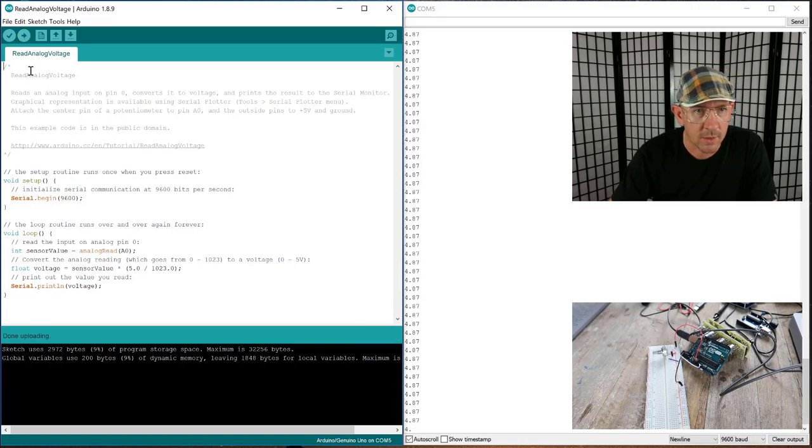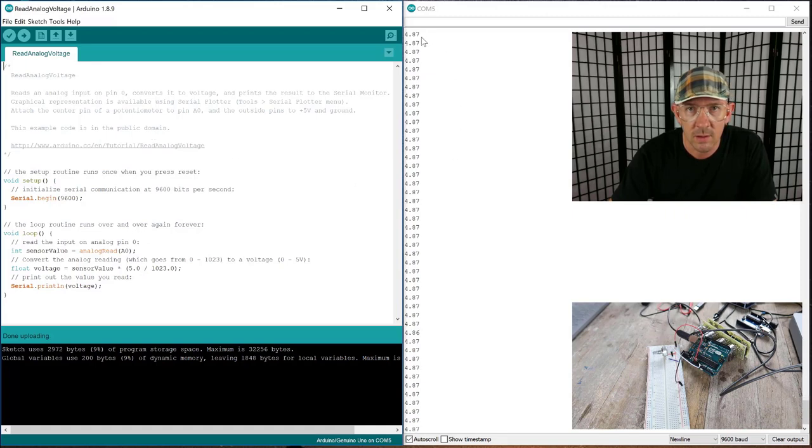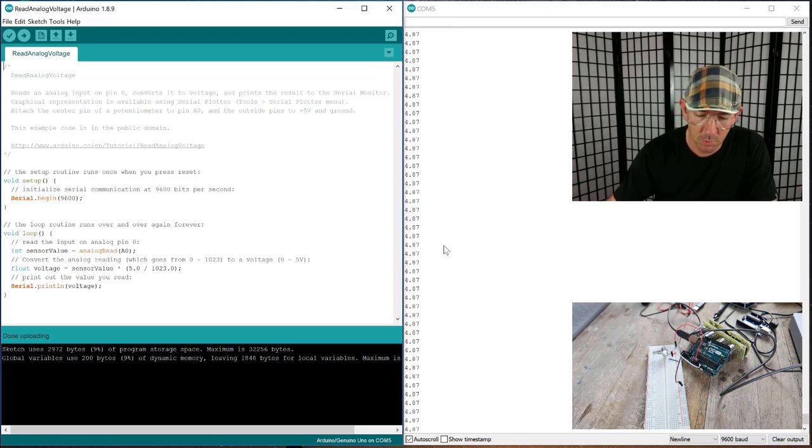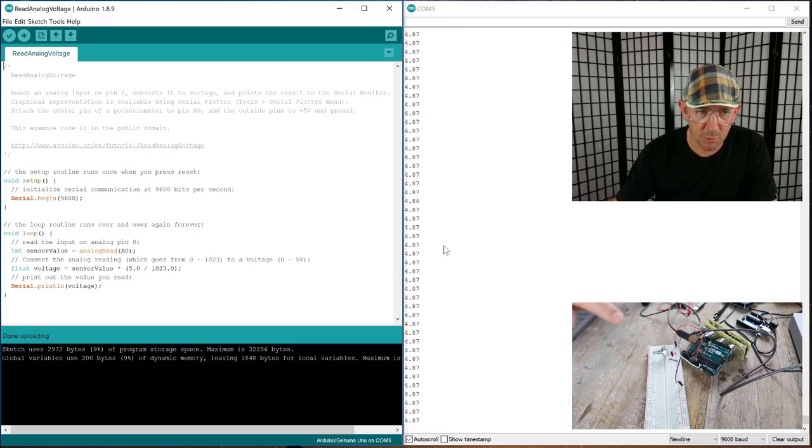Okay, there we go. So if you look over here, if you can see on this side, this is the serial monitor and you can see it's saying 4.87. What we're doing is we're working with this program.